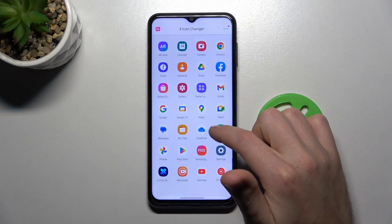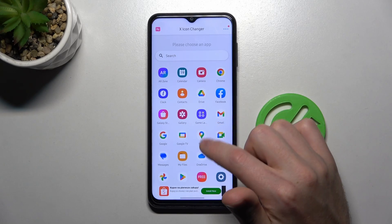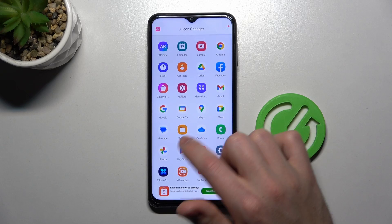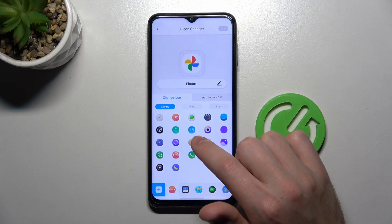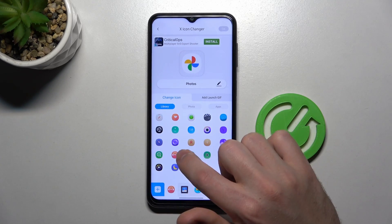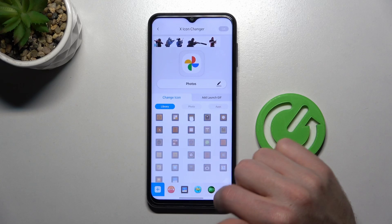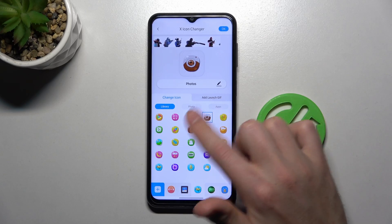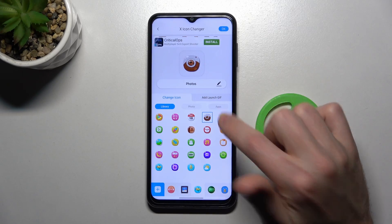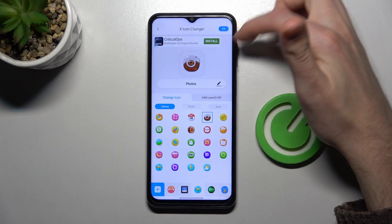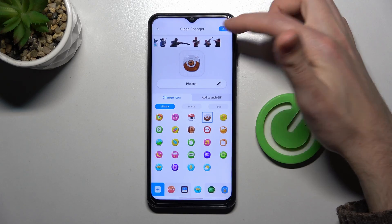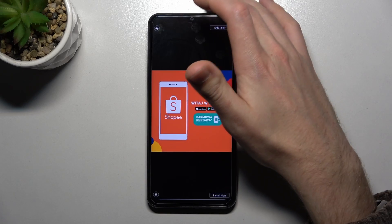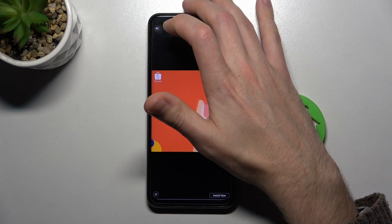From the list of applications, choose the app you want to change — maybe Photos will be nice. From the icon library, choose some new icons. Select the icon you like, then tap the OK button in the top right corner, and wait a second for the new icon to generate.